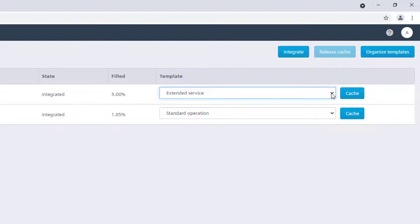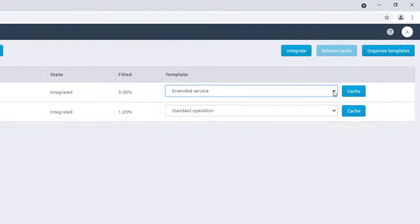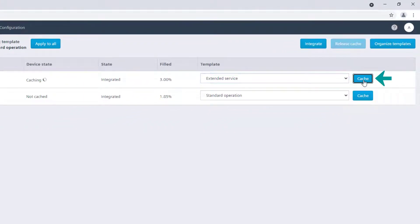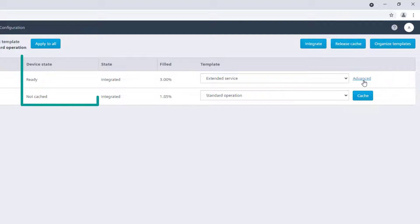To do so, it is first necessary to cache the device in order to read the configuration content. Once the device is fully cached, the advanced option is available.